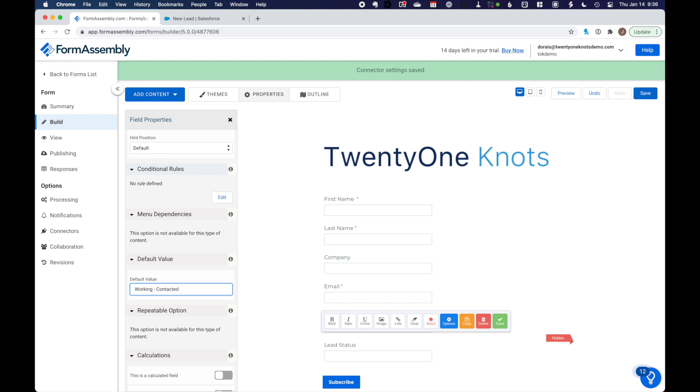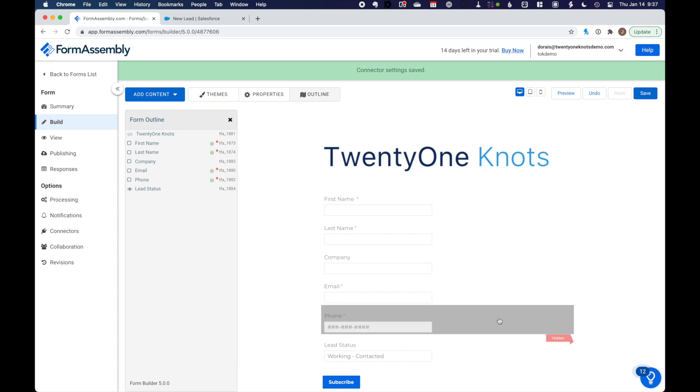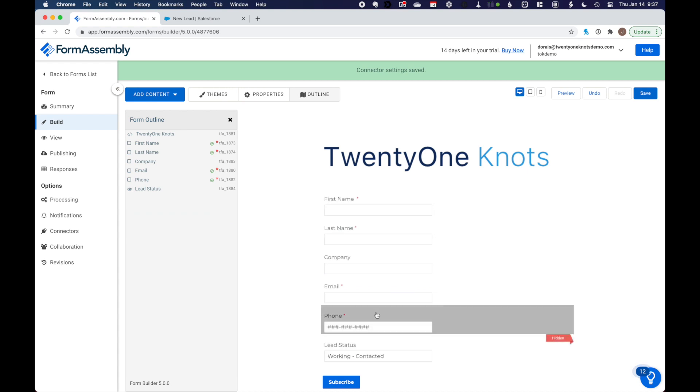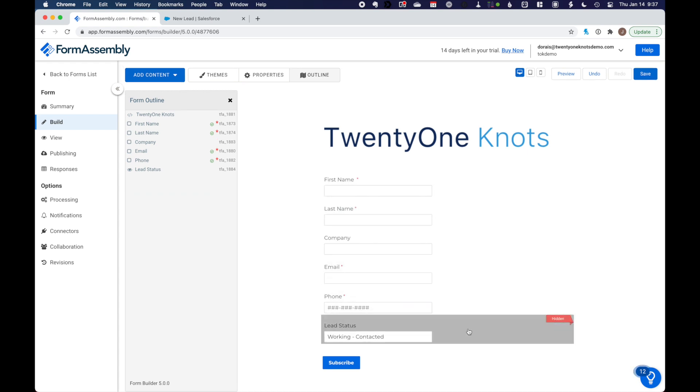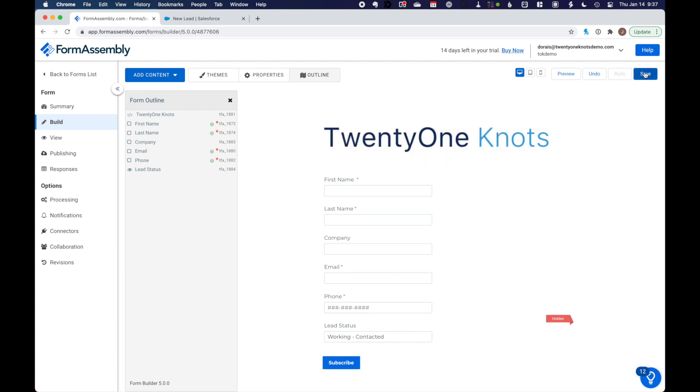Make sure your default value is spelt exactly like it is in the Salesforce pick list or else it's going to error out. Okay, we've got that done. Working-contacted. Okay, now that we have our fields, let's make sure to save this. And what we want to do is go and add these two fields, company and lead status, to our connector so that they're mapped back to Salesforce.